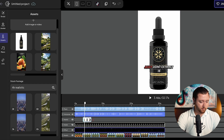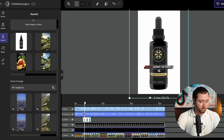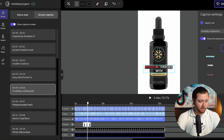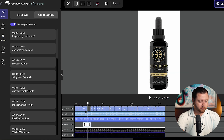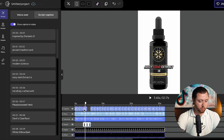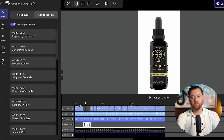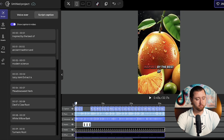We'll go ahead and make that full width so that way it fits in style with the video. For the text, we can go ahead and edit this and remove the text overlay covering up the name, since we already show the product. That way it flows a little bit better.